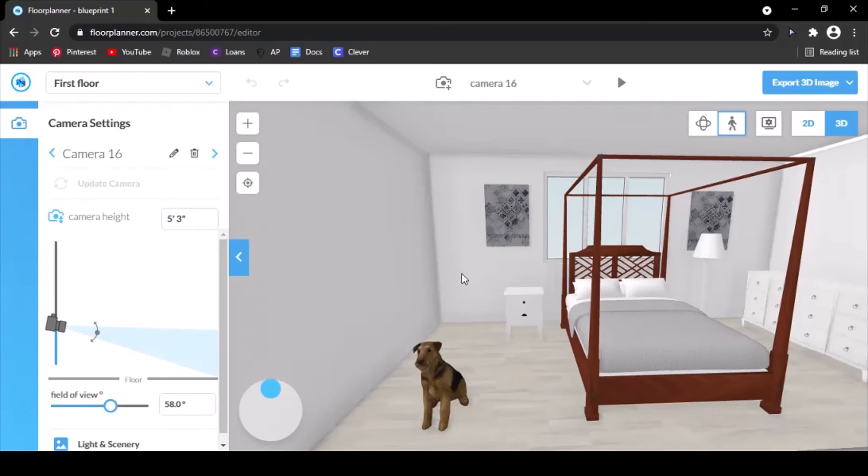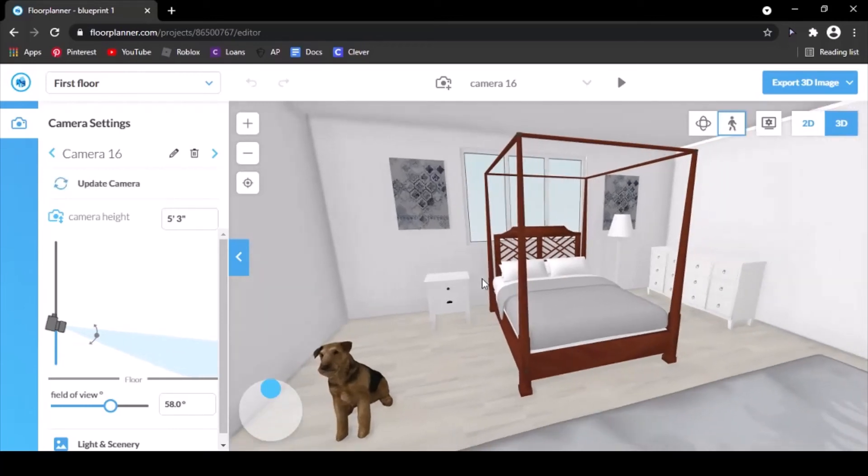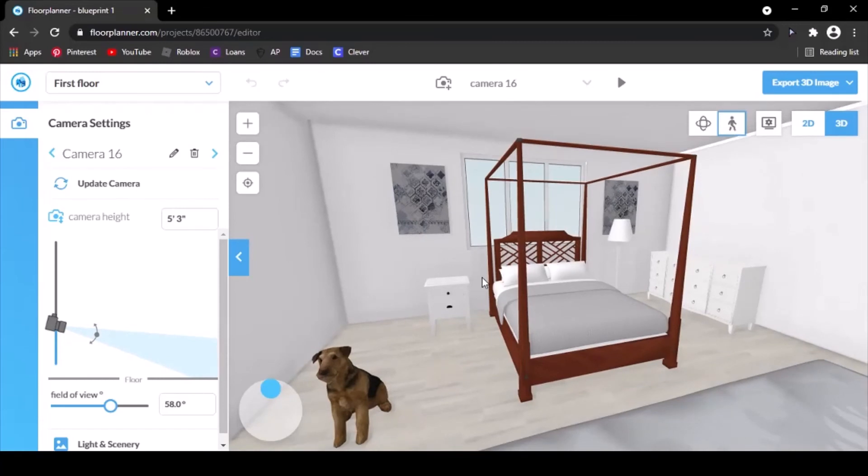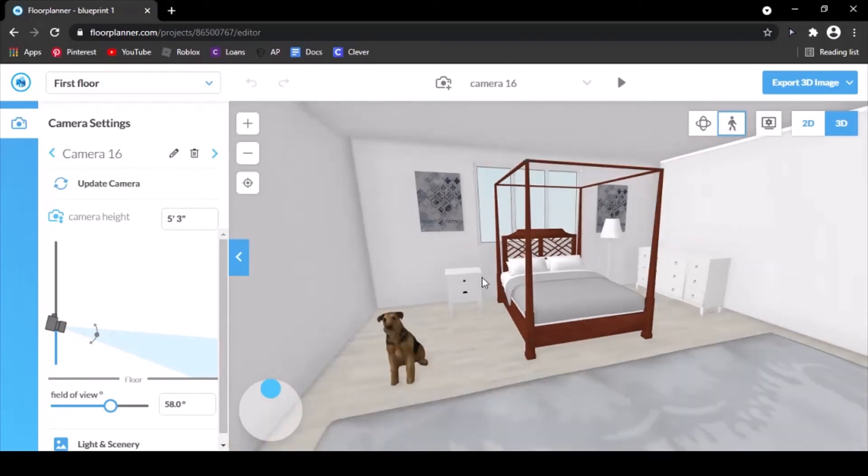Next, I'm going to position myself so that I'm facing exactly how I want the picture to look. Then you hit export 3D image in the top right corner.